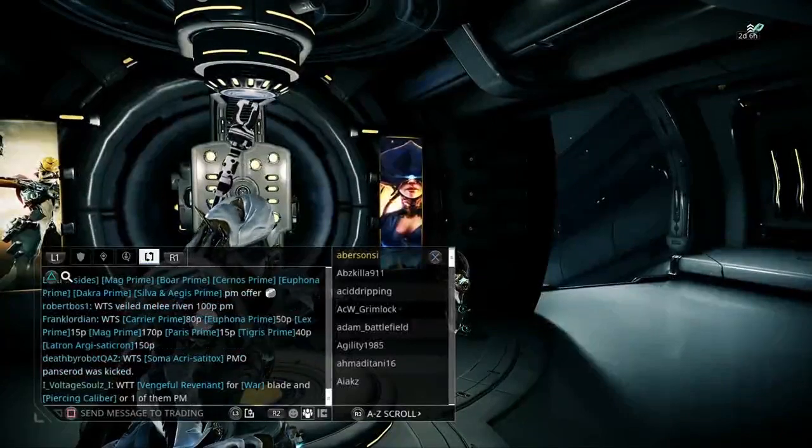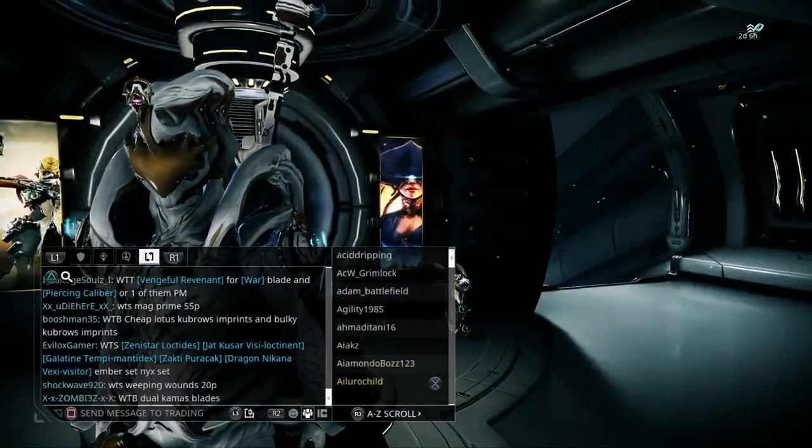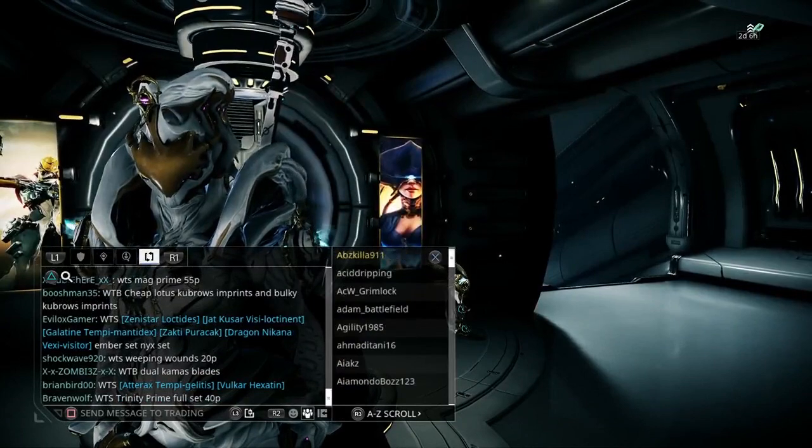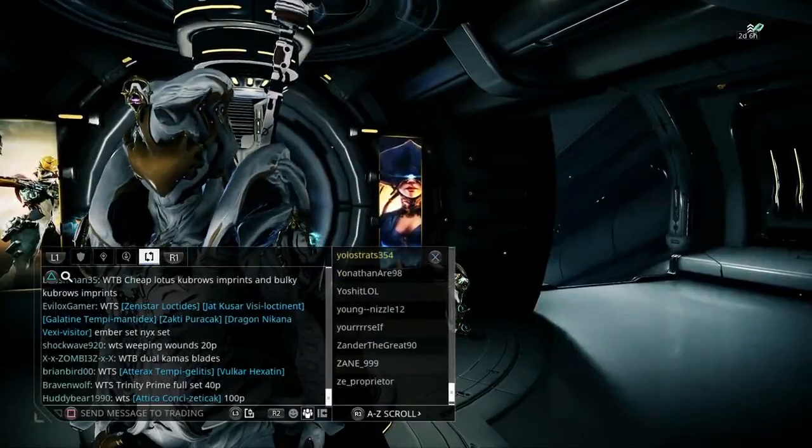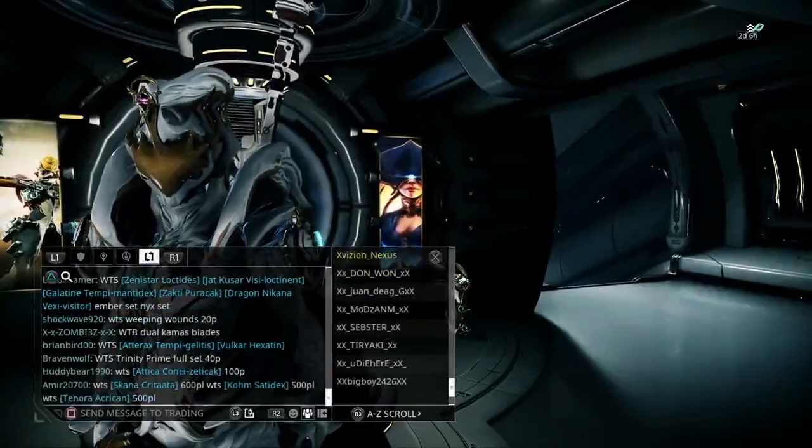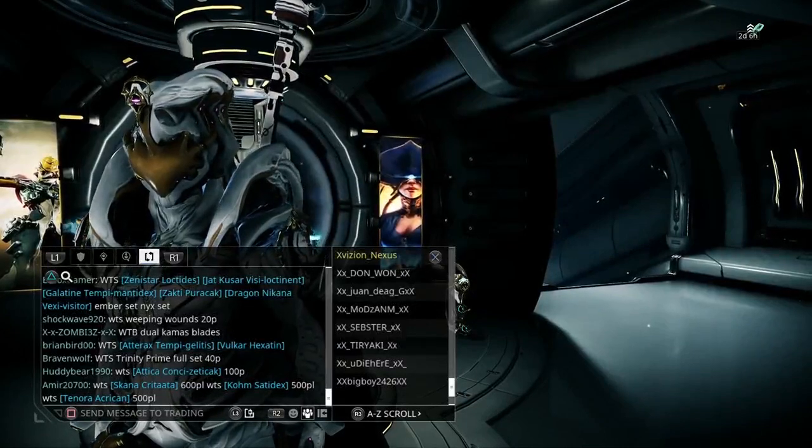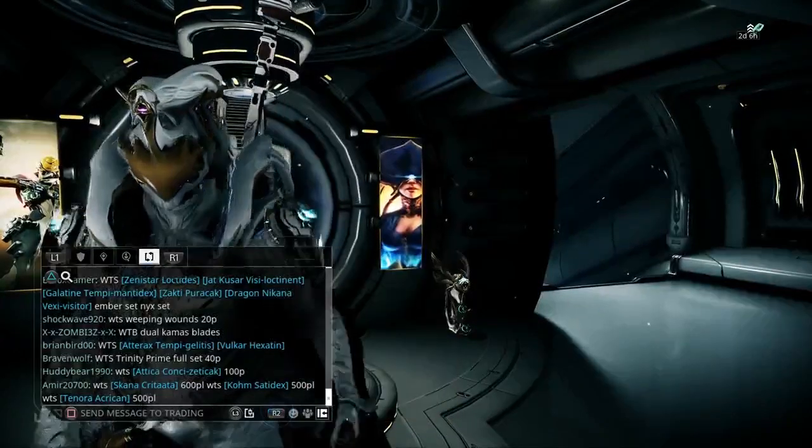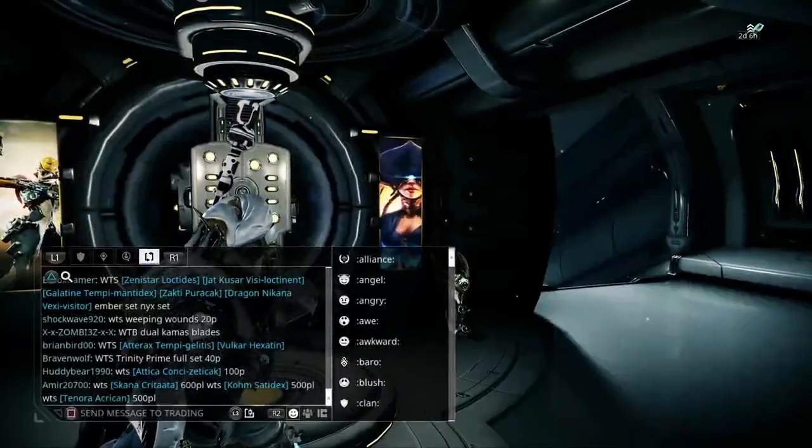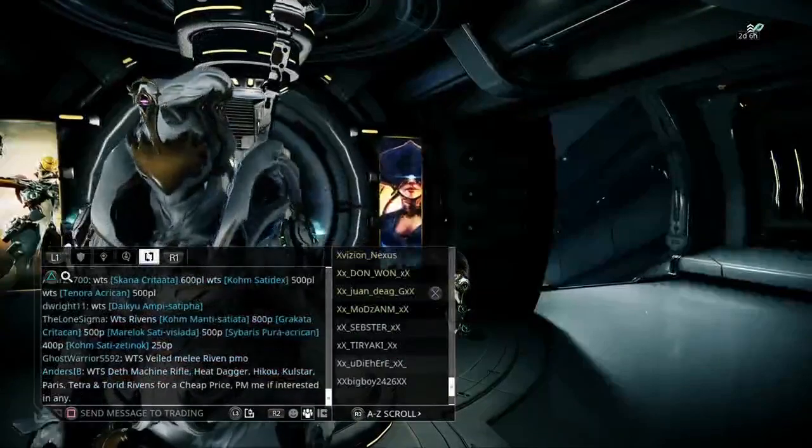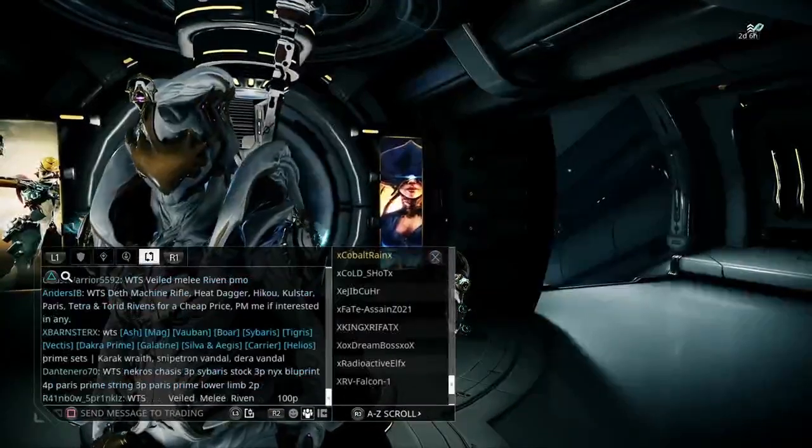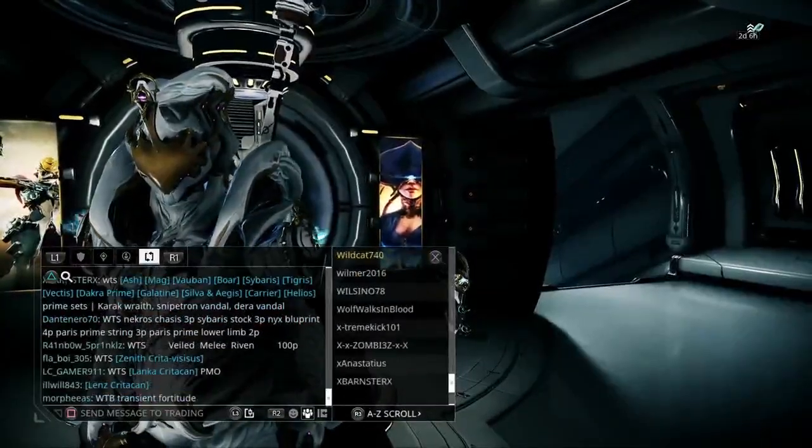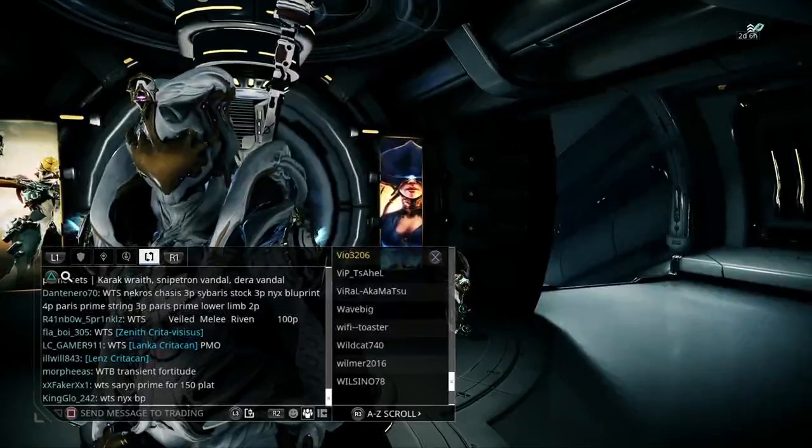A big thing to learn, especially when you're buying and selling, is to understand that the market prices of your mods, primes, and weapons fluctuate pretty much daily, especially weekly. It also depends on the popularity of a certain mod, weapon, or riven mod.